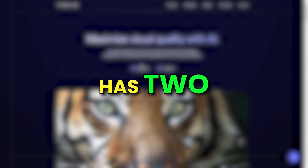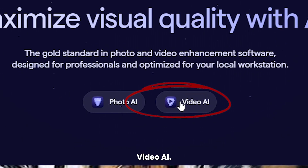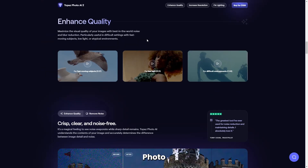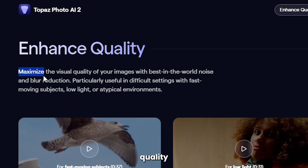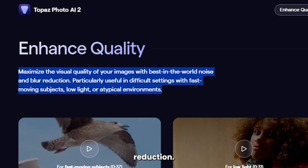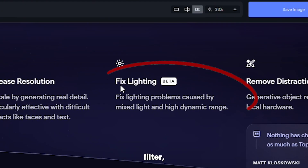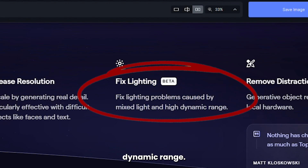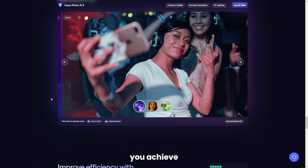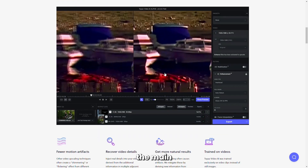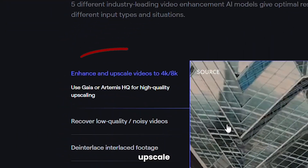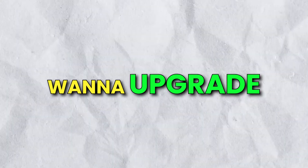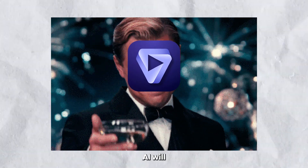Topaz AI has two main tools: Photo AI and Video AI. They also have tools like Gigapixel AI, Denoise AI, and Sharpen AI. Photo AI can maximize the visual quality of your images with noise and blur reduction. They recently introduced a single slider lighting adjustment filter that can fix lighting problems caused by mixed light and high dynamic range. There's also a color balance filter which can help you achieve a more natural look in your photos. Then there's the main feature, Video AI, which can upscale your videos to 8K. If you have an old video that was shot with a low-quality camera, or just want to upgrade the quality of any video, Topaz Video AI will deliver.